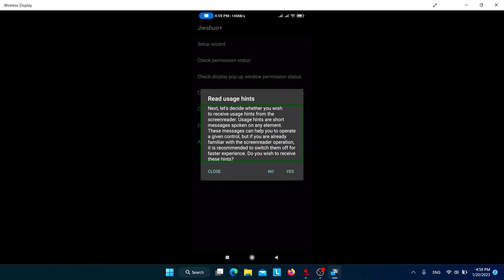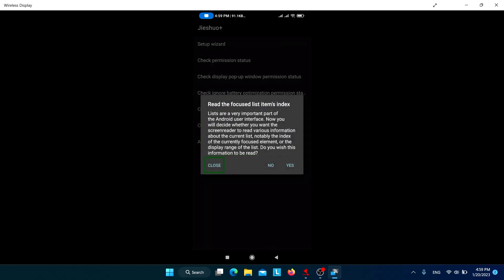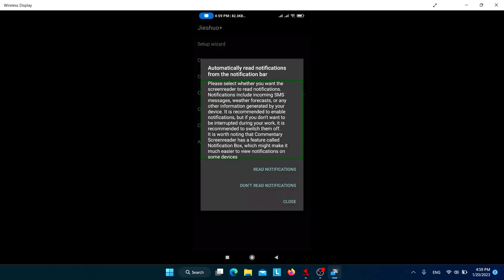Next, decide if you want Jishuo to provide usage hints — it's similar to TalkBack. I'll press No. For the focus list item index, if there's a list of items Jishuo will give each one an index number. I find that somewhat of a disturbance, so I won't enable it.